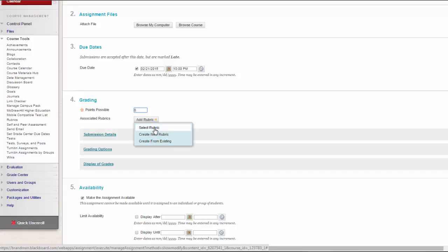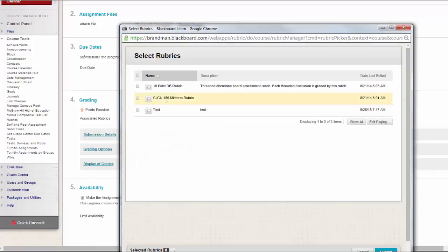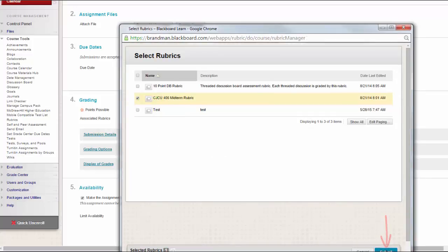We'll choose Select Rubric and choose the rubric we just created. Click here once you've selected the rubric.